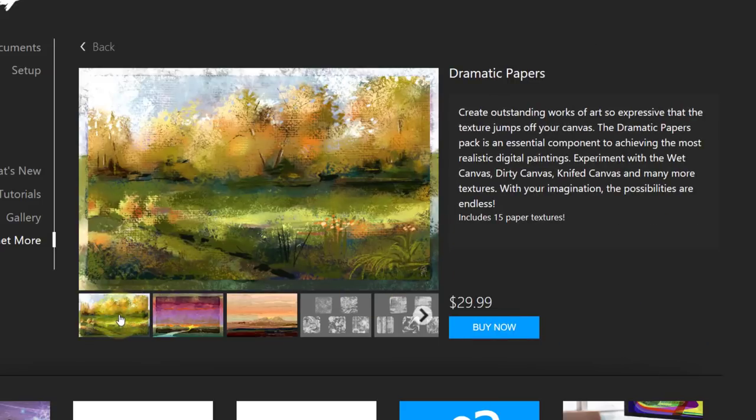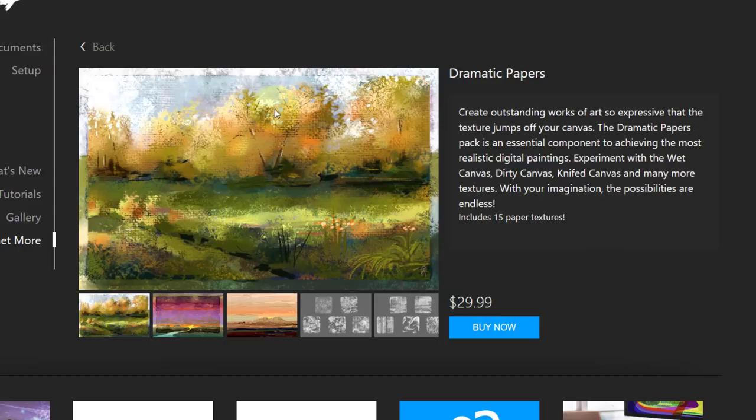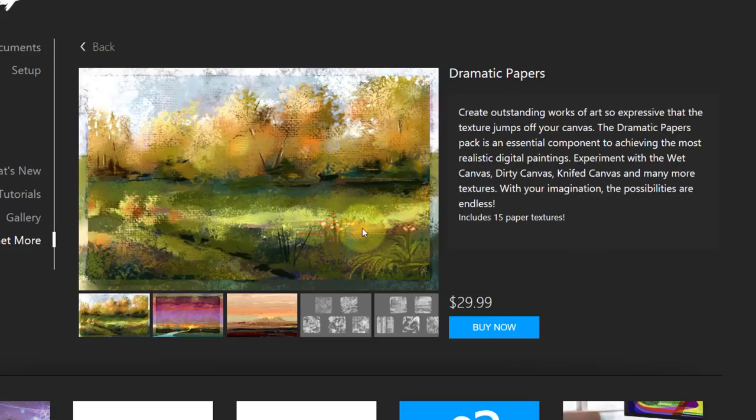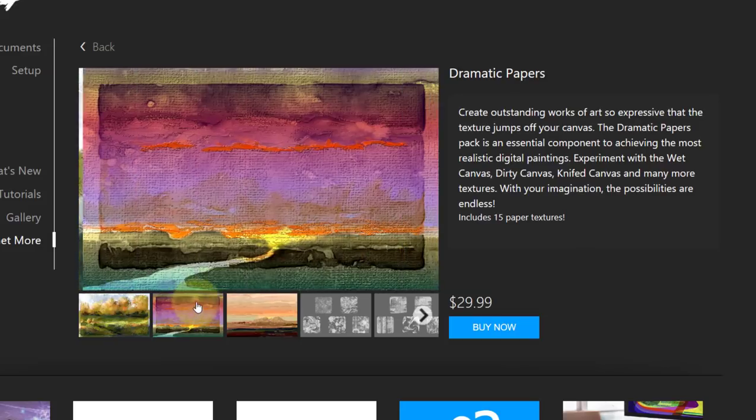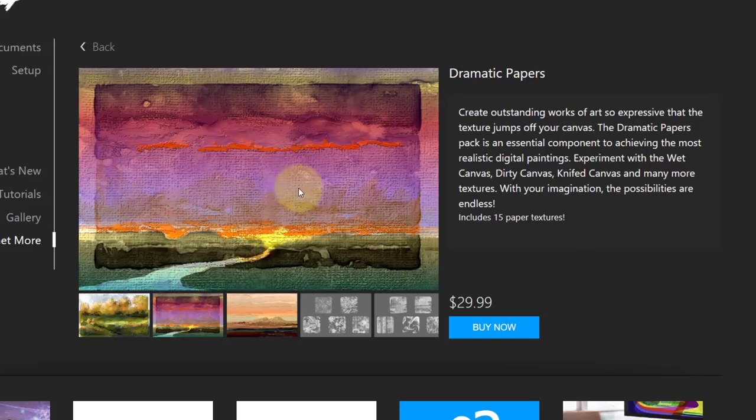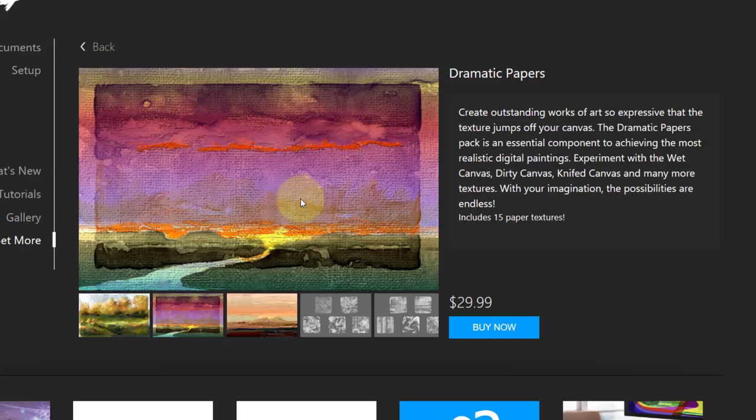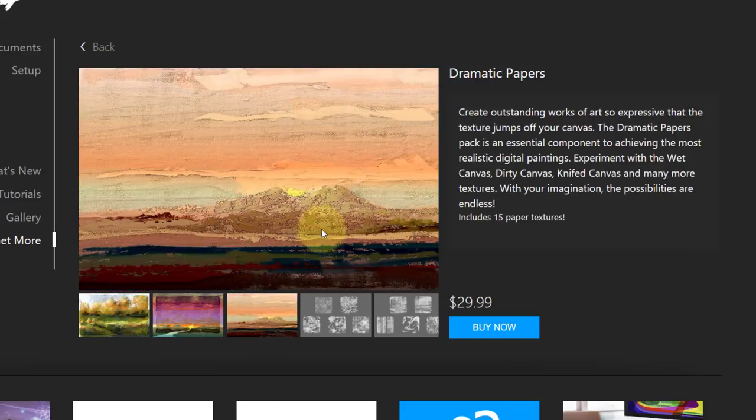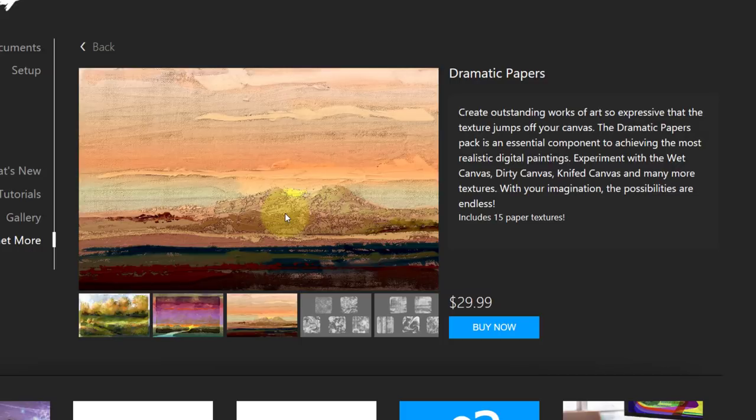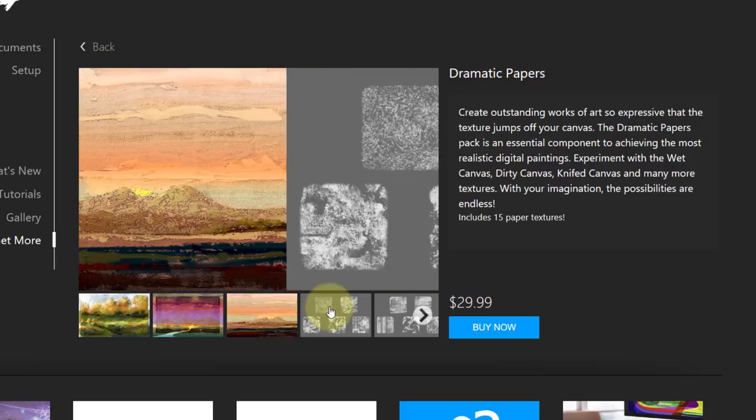If we take a look at it, this image was done with pastels using the papers to create texture and give you an interesting surface. This one is done with watercolor and some of the thick paint brushes I'm going to be giving out today.